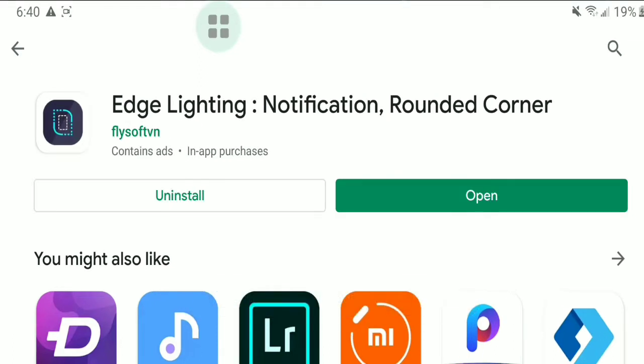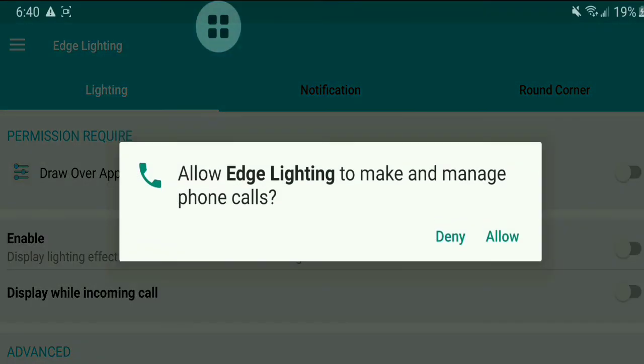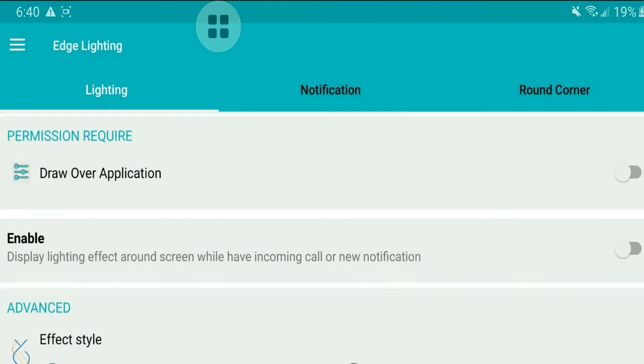Once installed, open the app and it will ask you to grant a few permissions. Make sure to grant every permission.